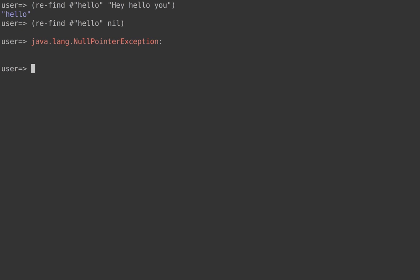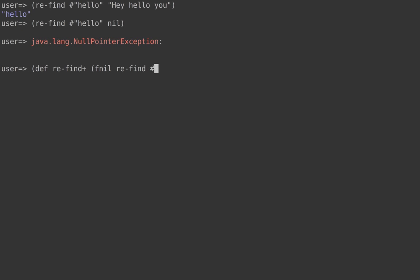So how would you use `fnil`? It's a function generator — you produce a different function. We can call it `re-find-plus` to differentiate, knowing we're wrapping the regular `re-find` to deal with nil arguments using defaults. You use `fnil`, passing the original function you want to wrap and up to three default arguments. Let's say we pass a nil regex, so we use the empty regex as a default, and the empty string as a default target string.